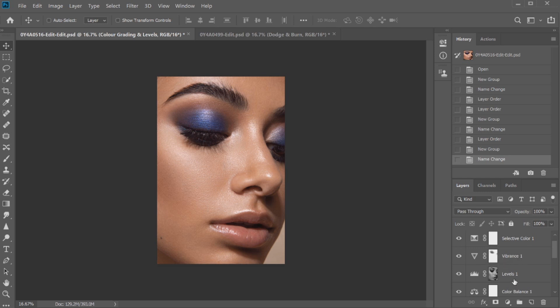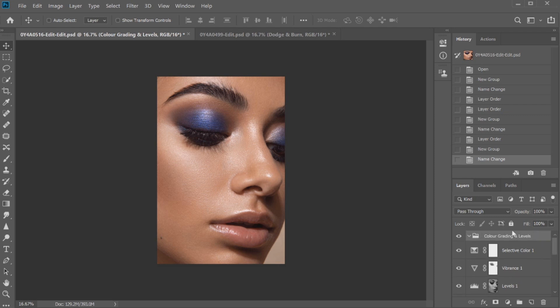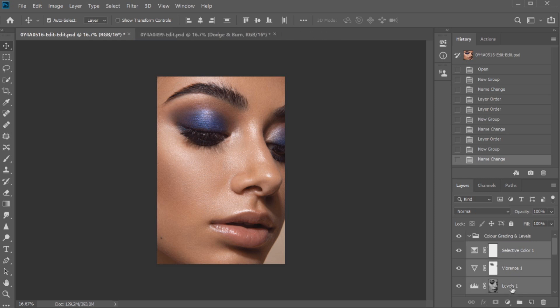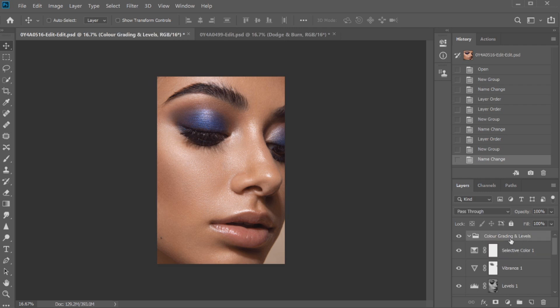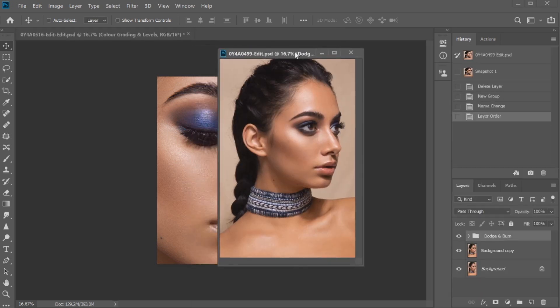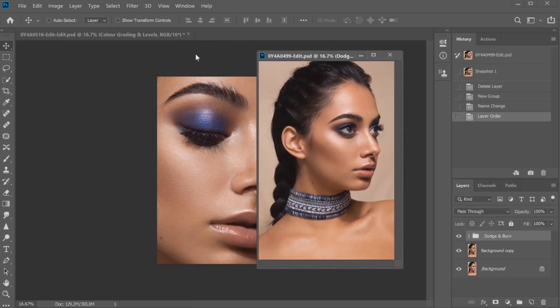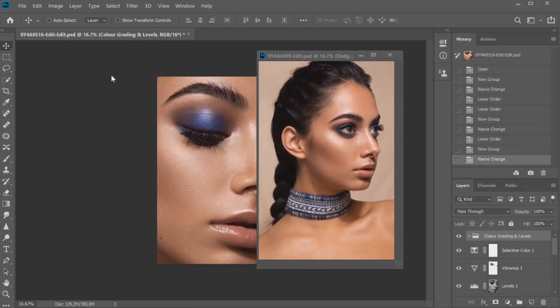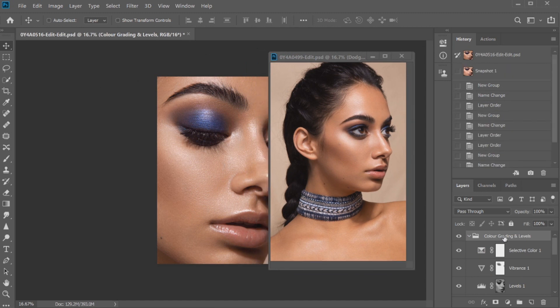So I'm going to actually drag all of the layers over. If I was going to drag specific layers over I would just click on each individual layer and holding down control to move those layers over, but I'm actually just going to click on the group here color grading and levels and I'm going to drag it across to my image. I'm just going to bring that out.